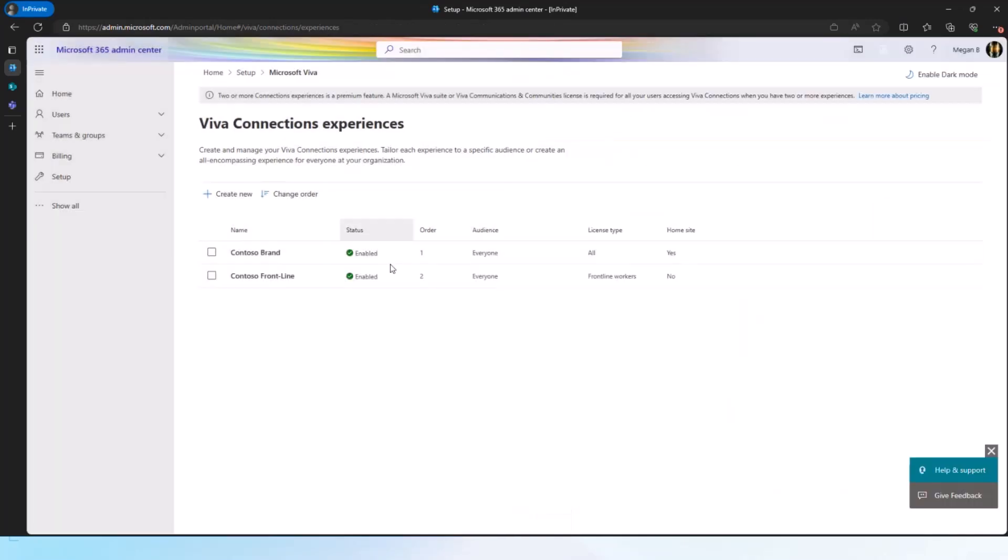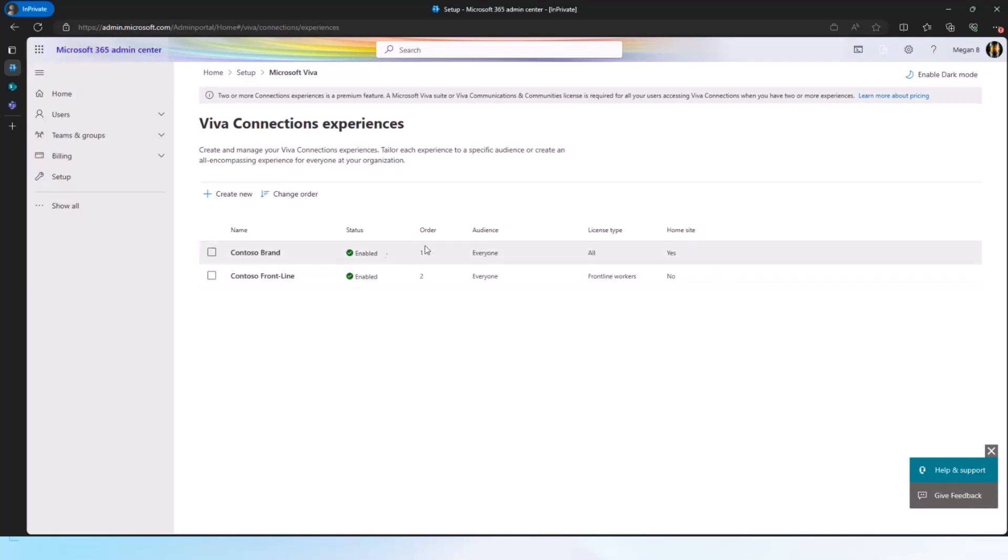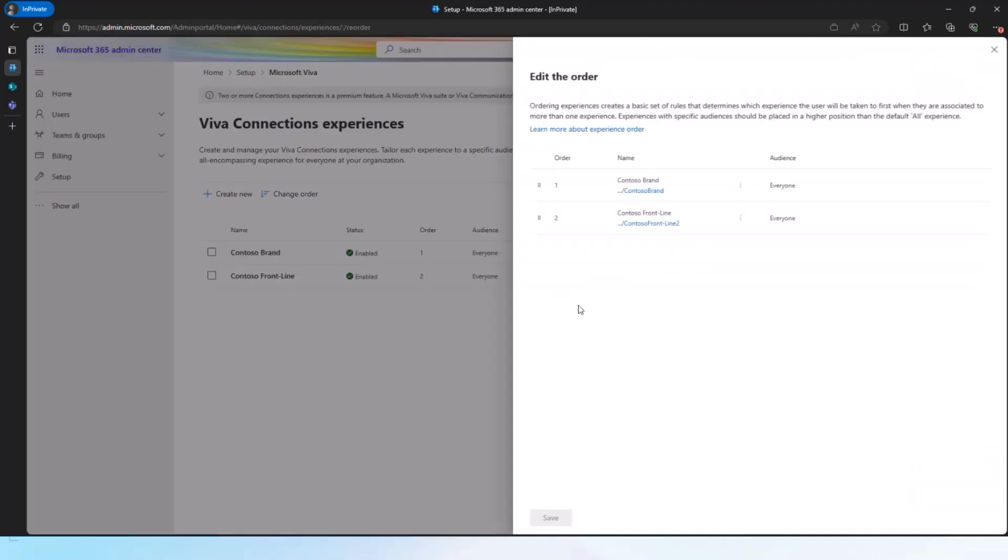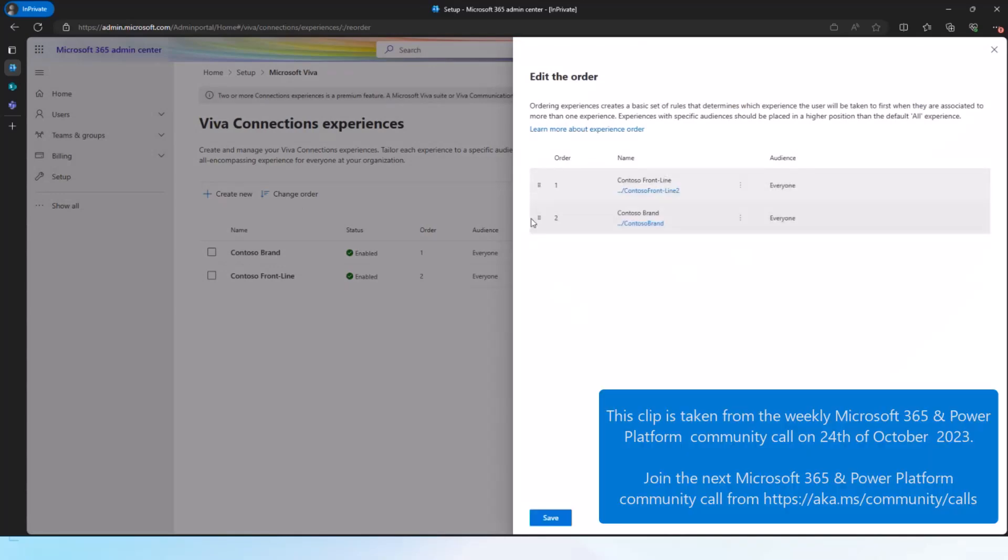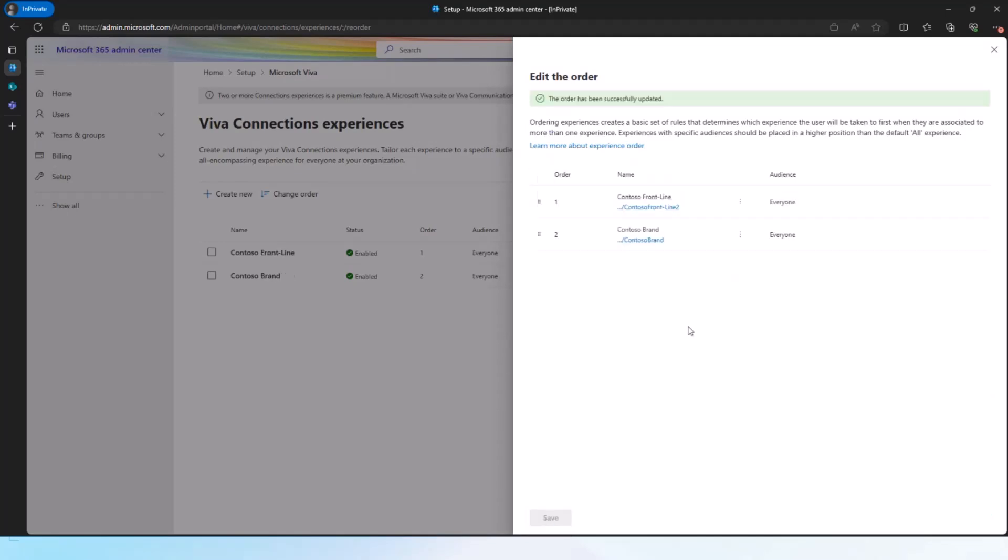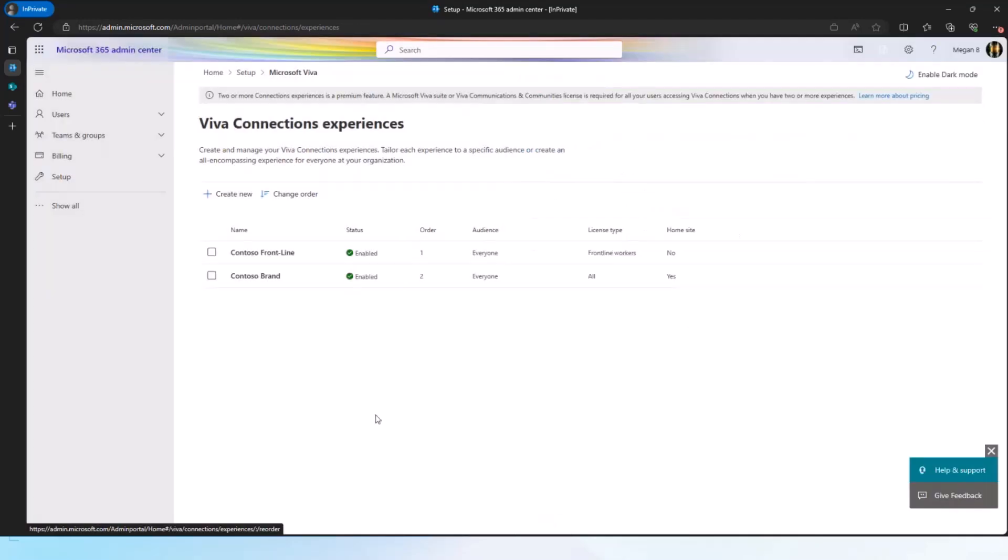I will also want to make sure that it is ordered correctly, because in this scenario, this one is targeted to everyone, and this one is targeted to only frontline workers. Because this is up on top, this is the one that will start getting served to everyone. And in this particular state, actually, this will not get served to anyone because this is a subset. So we have documentation around it and scenarios as to how to make sure that you have the right order. But what I would want to do is to make sure that the one with the smaller number of audiences are on top, and that way, I have the right order of the audience targeting set. And that's pretty much the Multiple Connections Experiences.